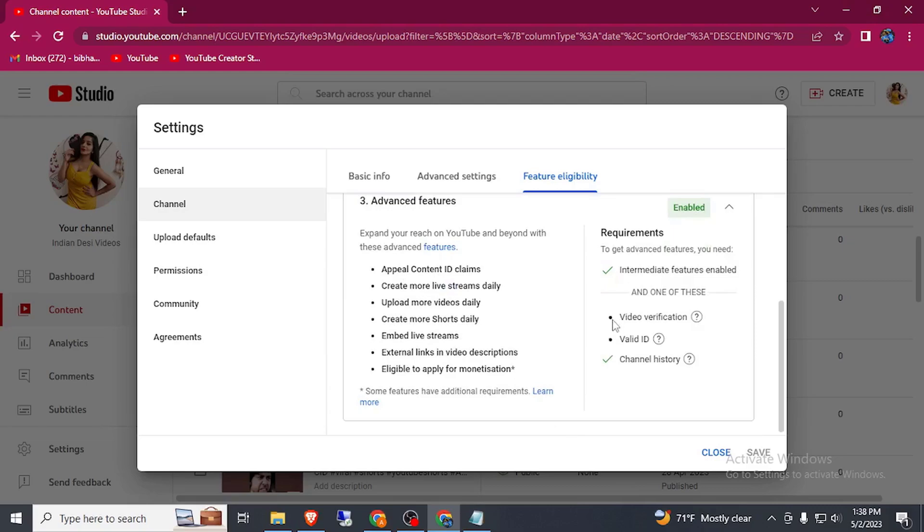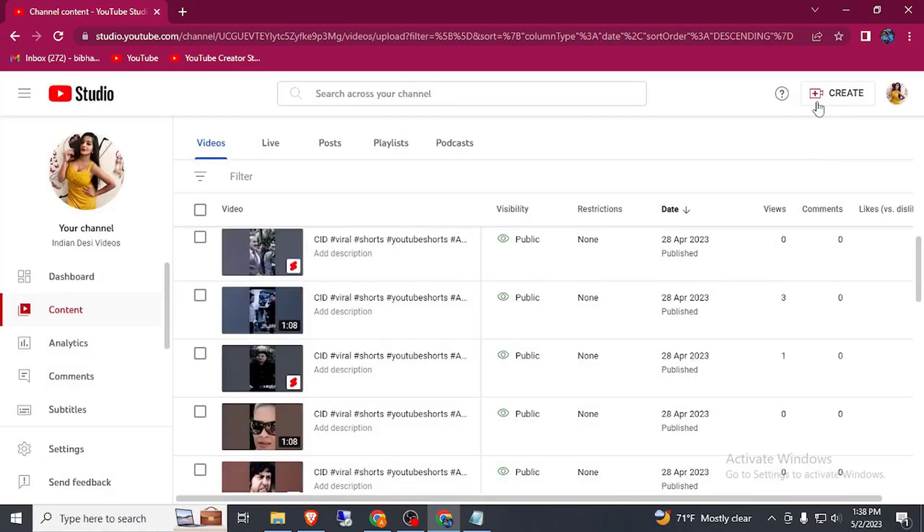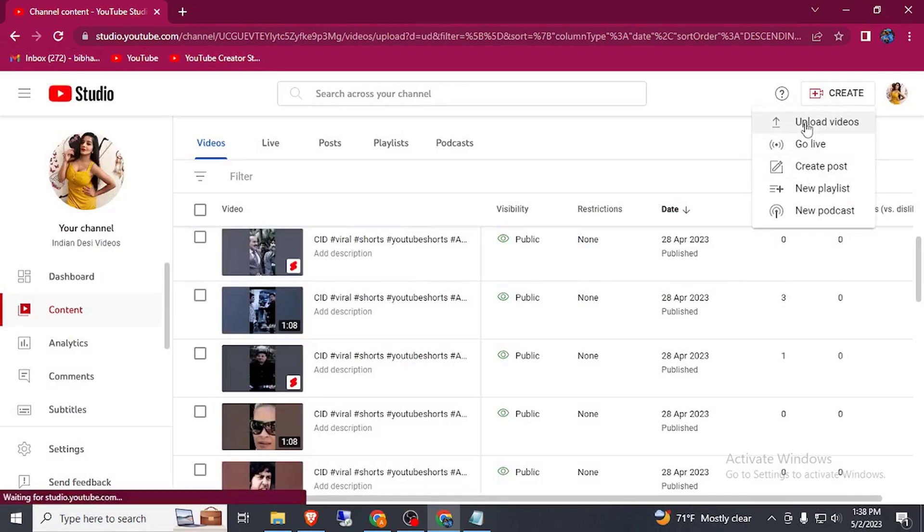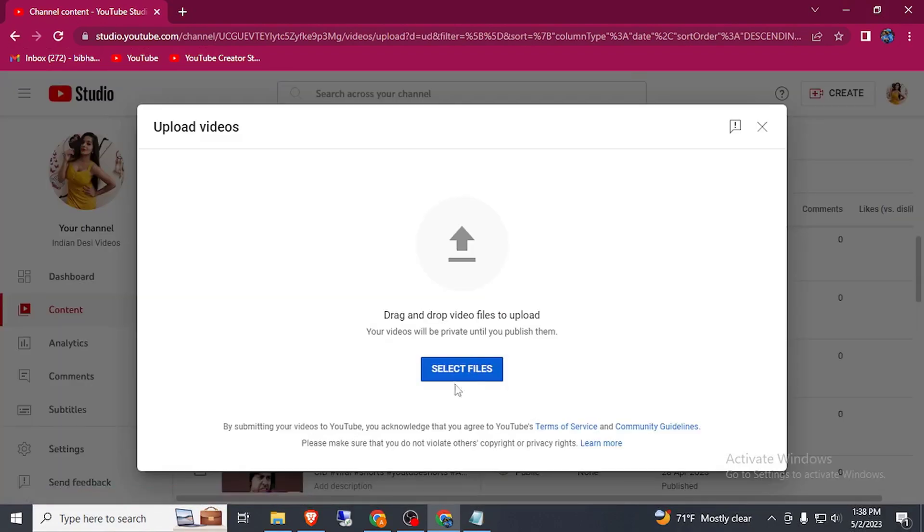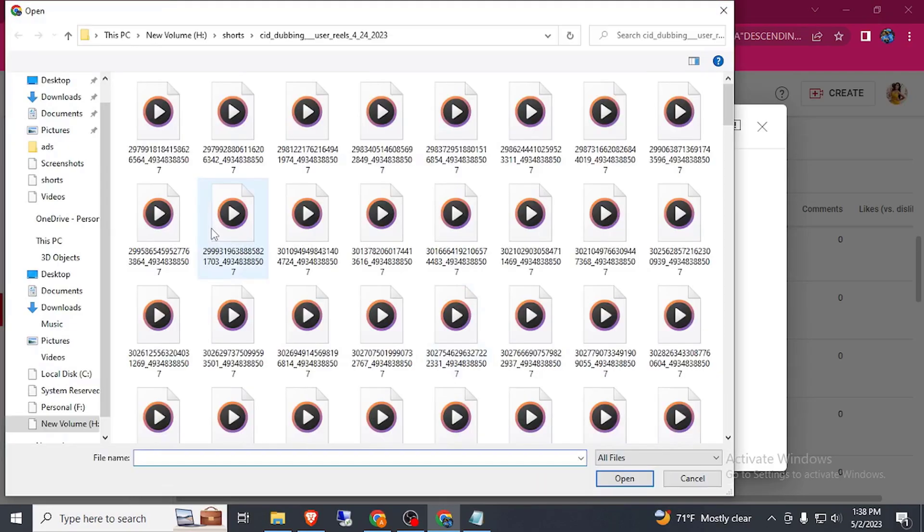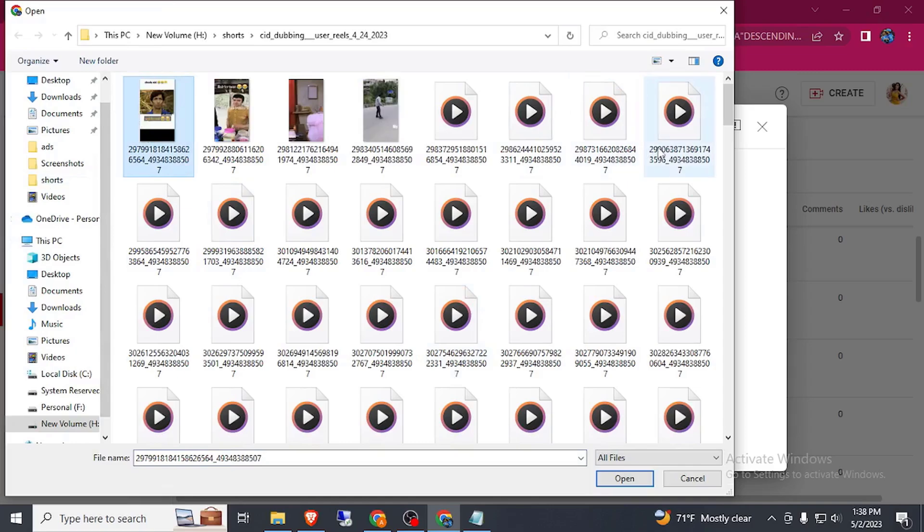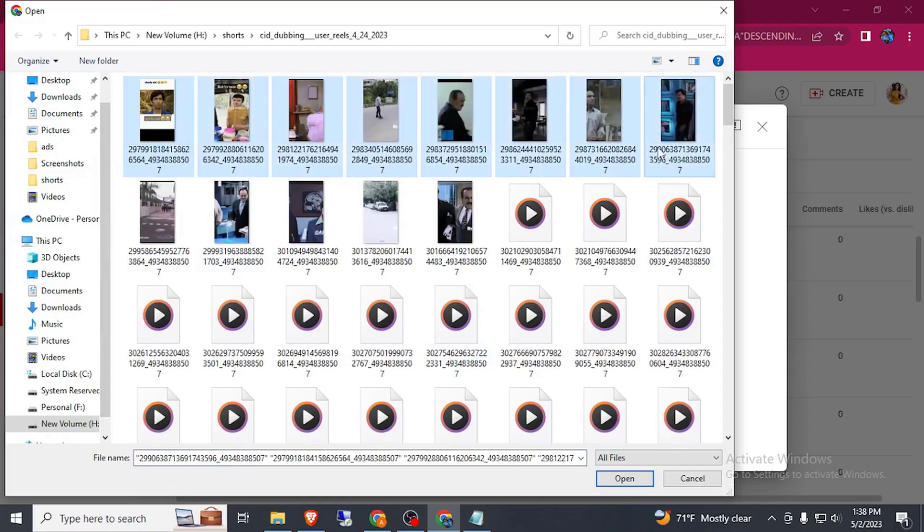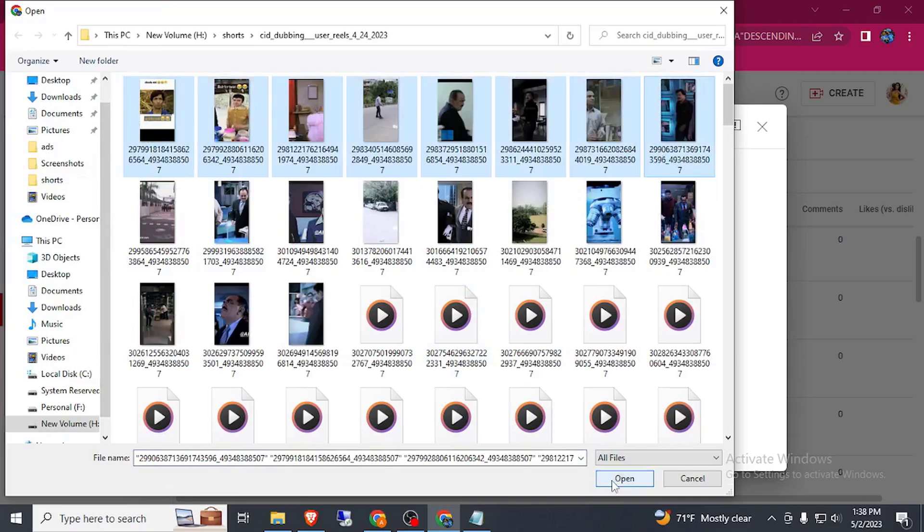Video verification is one of the best ways to verify to enable this feature. Now simply go to create and here you can see upload video. Click on select file, wait for a minute to see magic. Select this and click on open.